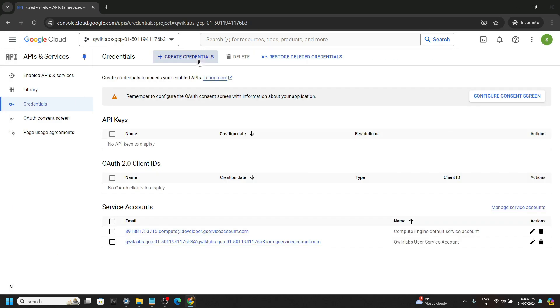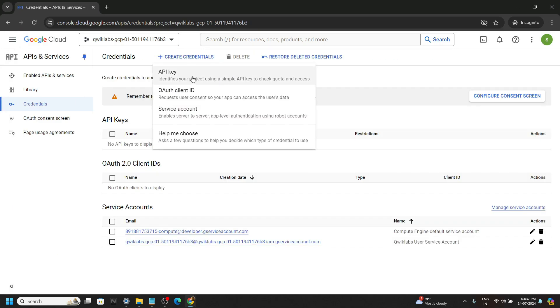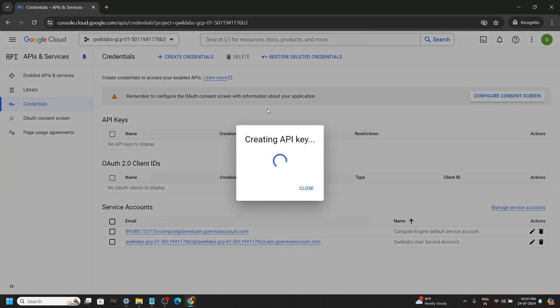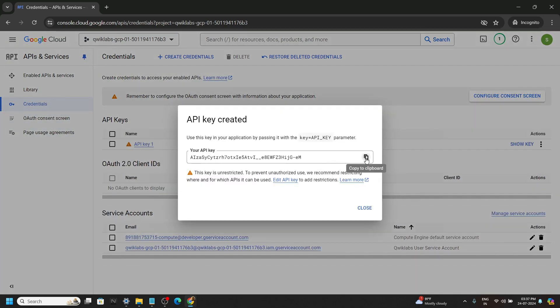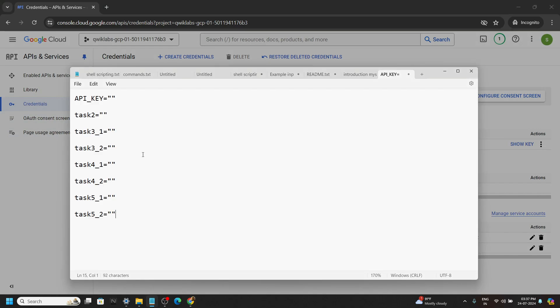Generate your API key. Copy this and in the notepad, simply paste.